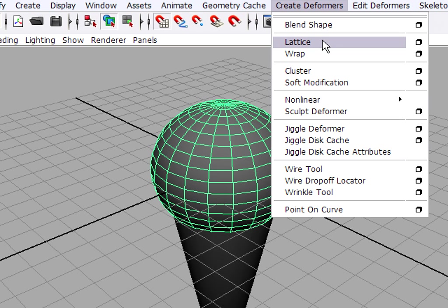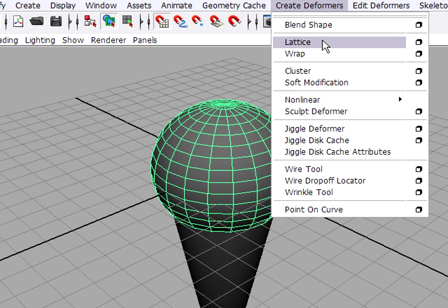The one that we're going to use now is called a lattice. This is also called an FFD in Maya, which stands for free form deformation. So, when you see the word lattice and you see the abbreviation FFD, in fact, they mean the same thing. Just two different names for the same thing in Maya.